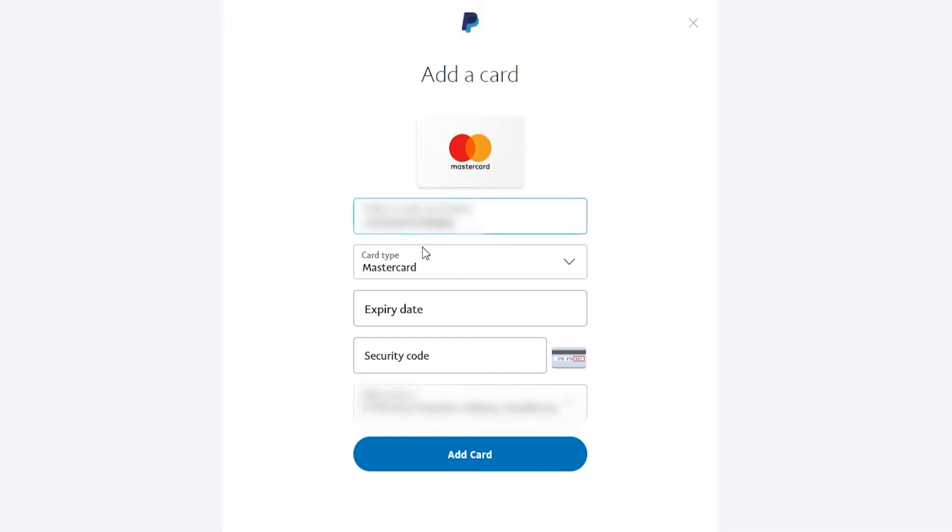In this video, I'll show you how you can add a credit card to PayPal. I'll show you how you can add a credit or debit card, how you can get that set up, so you can then use it to buy things online using your PayPal account.